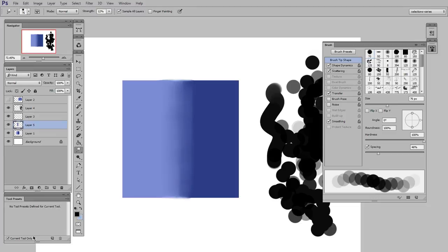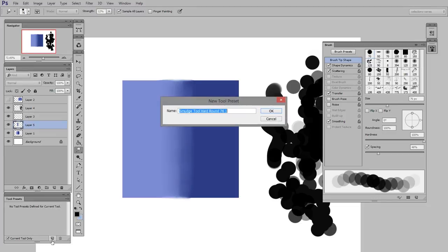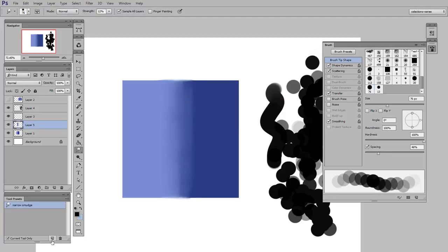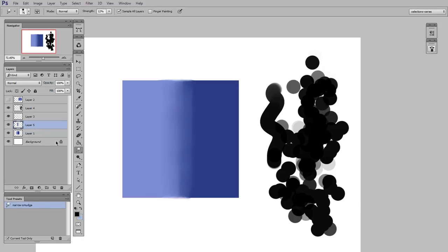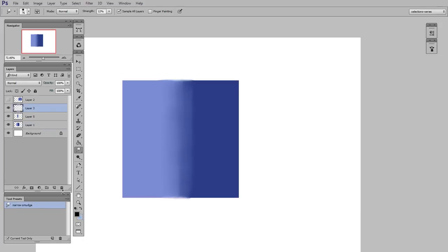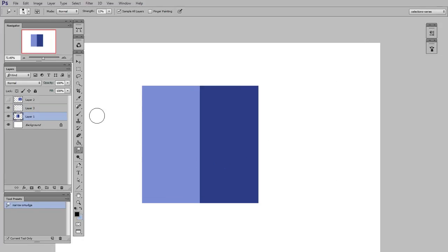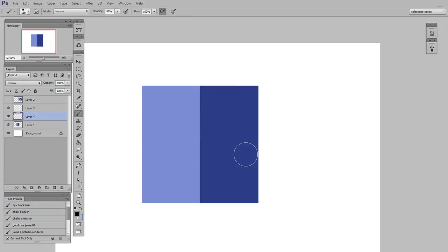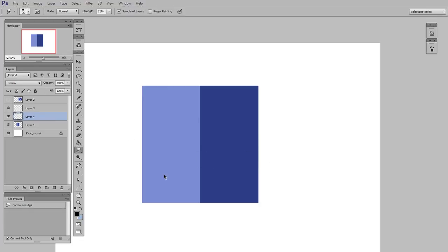And you see here, I have the current tool only check selected, and then I'll give it a name. So we'll call this narrow smudge. Now I can hide away all this, make a new layer, select the smudge tool. And now in my tool presets, you can see I have one called narrow smudge. So I click that, and there I go.